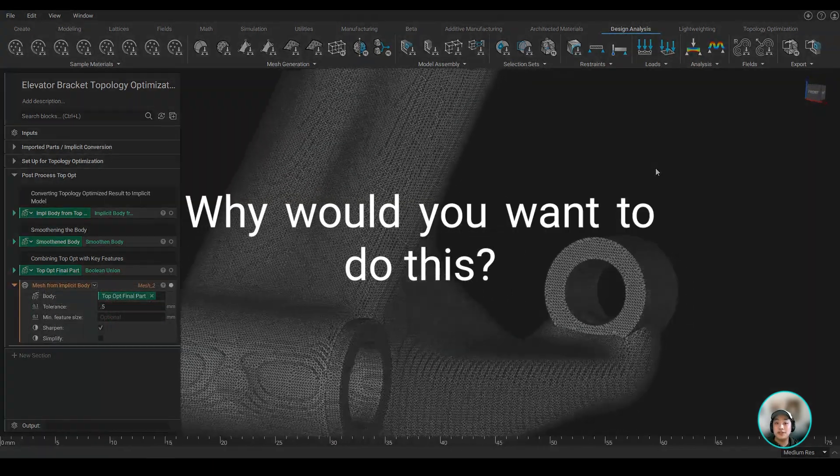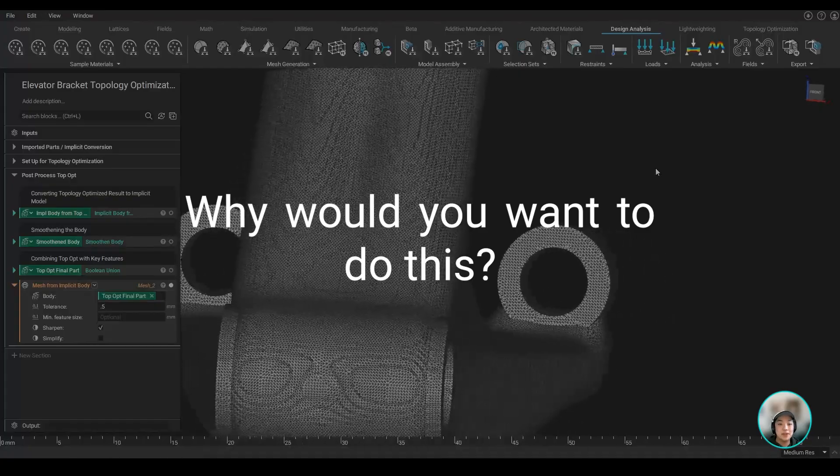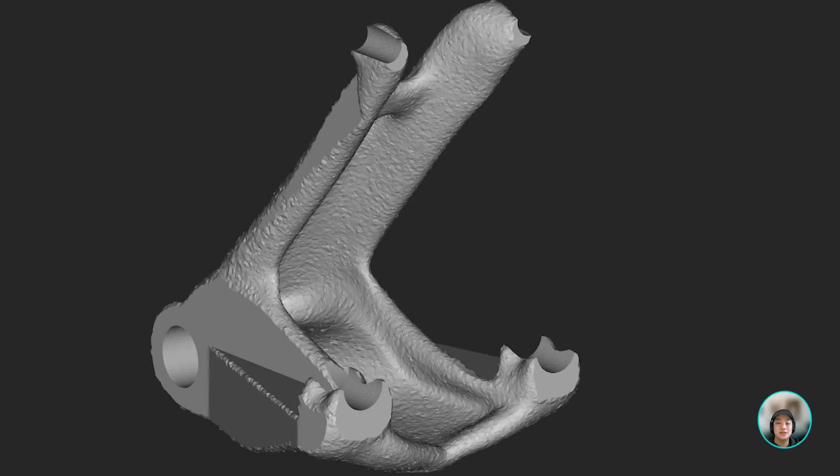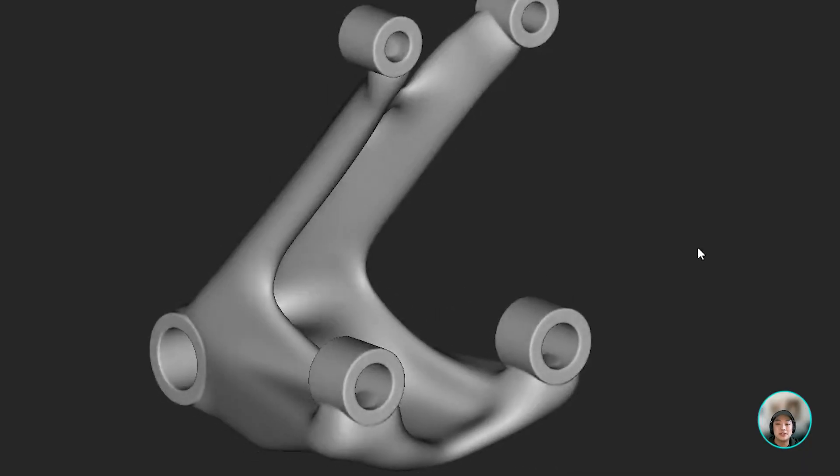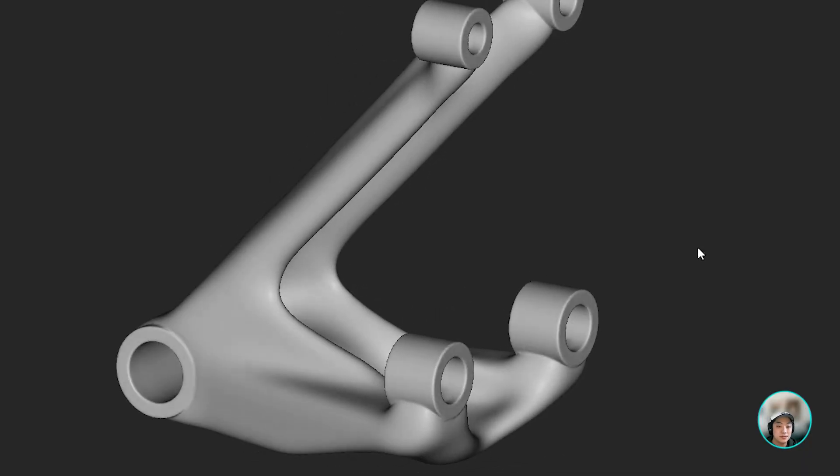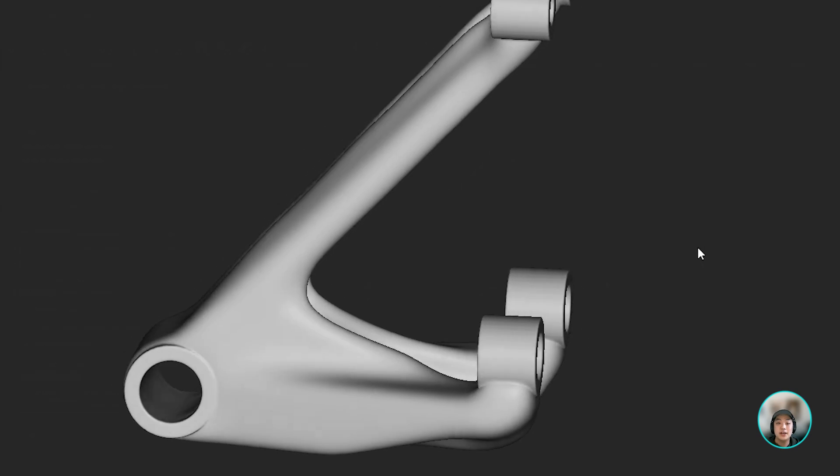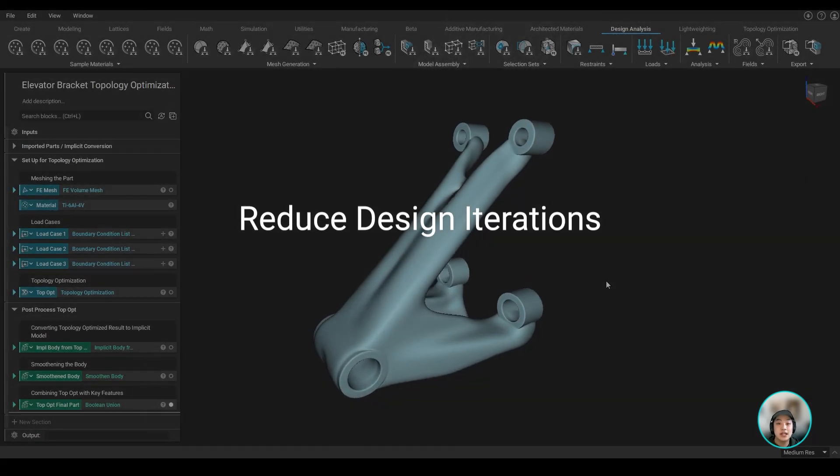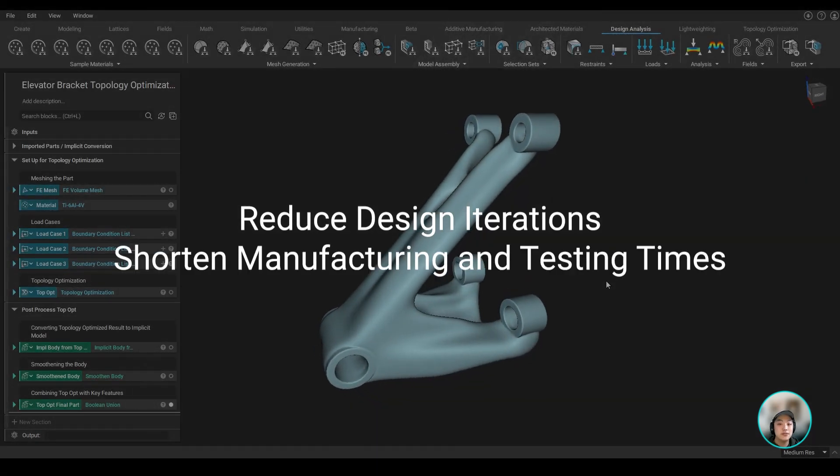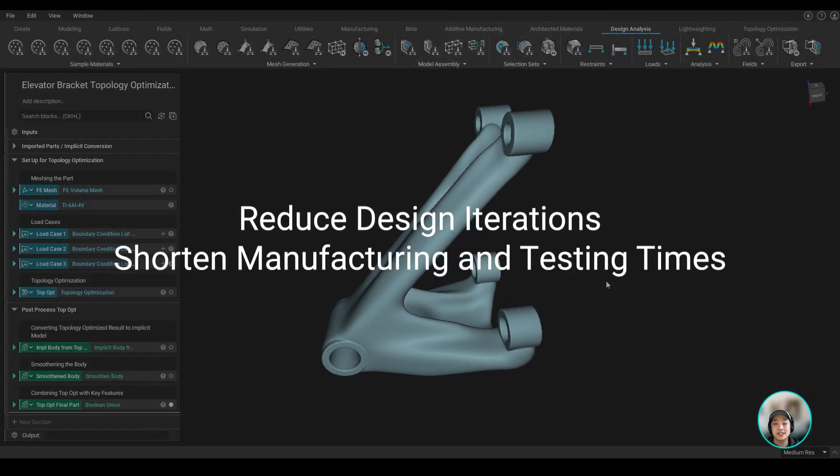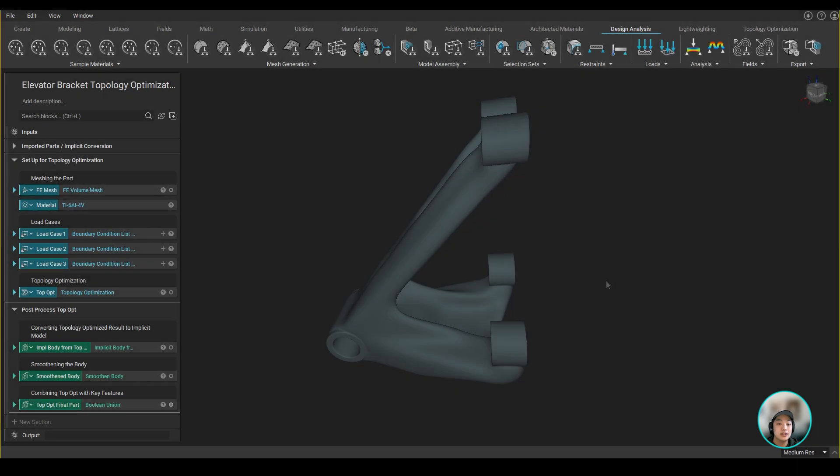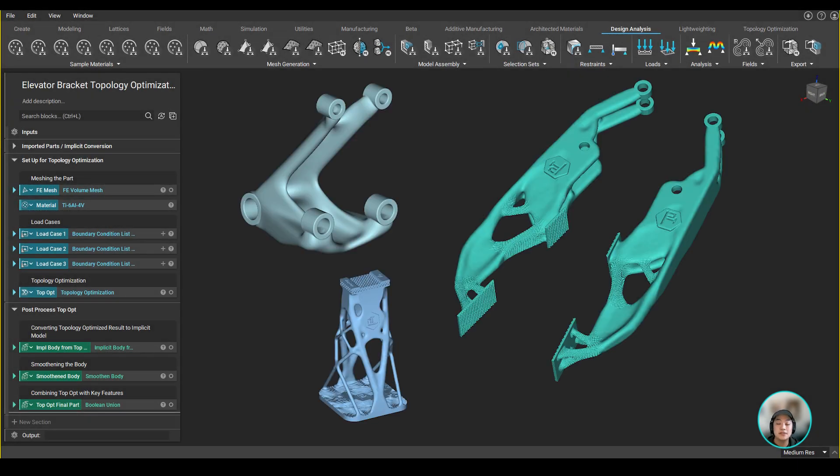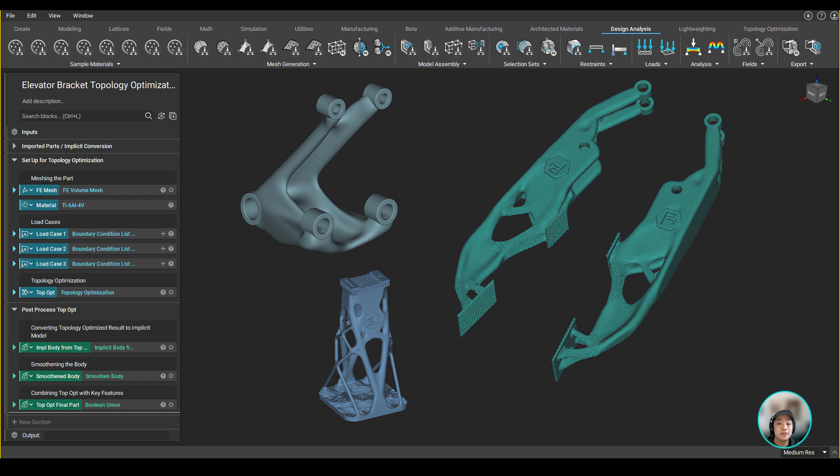Now why would you want to do this? Topology optimization allows you to reduce the weight without sacrificing structural integrity, helps you reduce design iterations, and also shorten manufacturing and testing times. You can apply this to other parts, components, brackets that can be lightweighted to further lightweight the whole assembly.